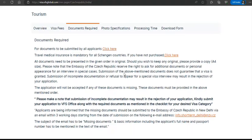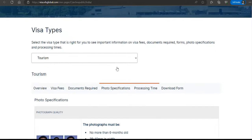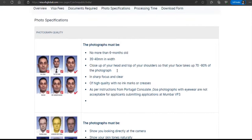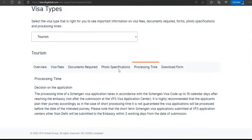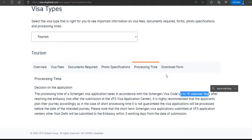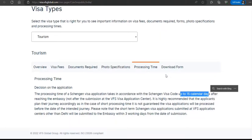Photo specifications are also given on the website. The processing time is up to 15 calendar days after the application reaches the embassy, though in some cases it may take longer. Occasionally the embassy may call you for an interview, though this doesn't happen all the time — it's at the embassy's discretion.